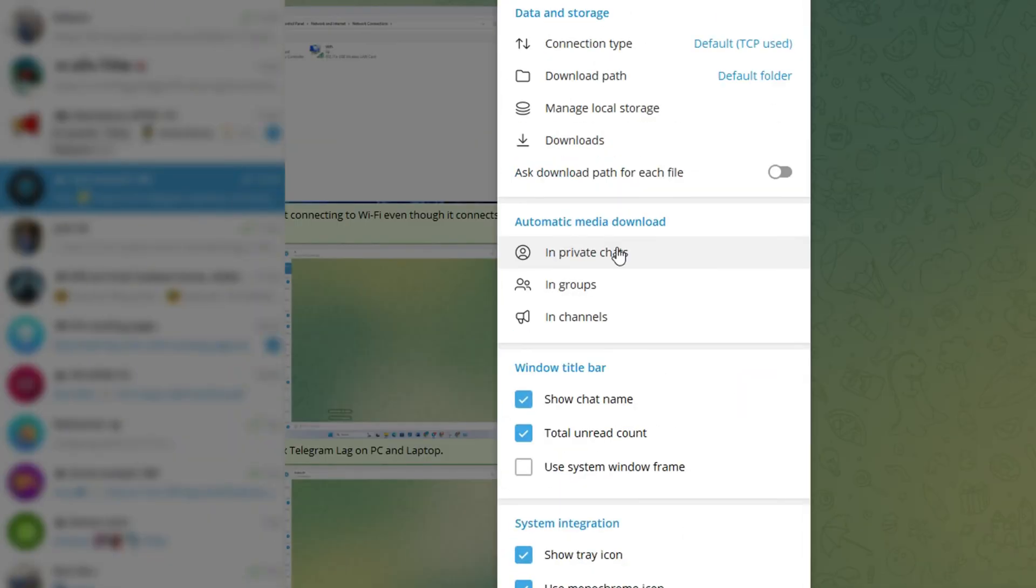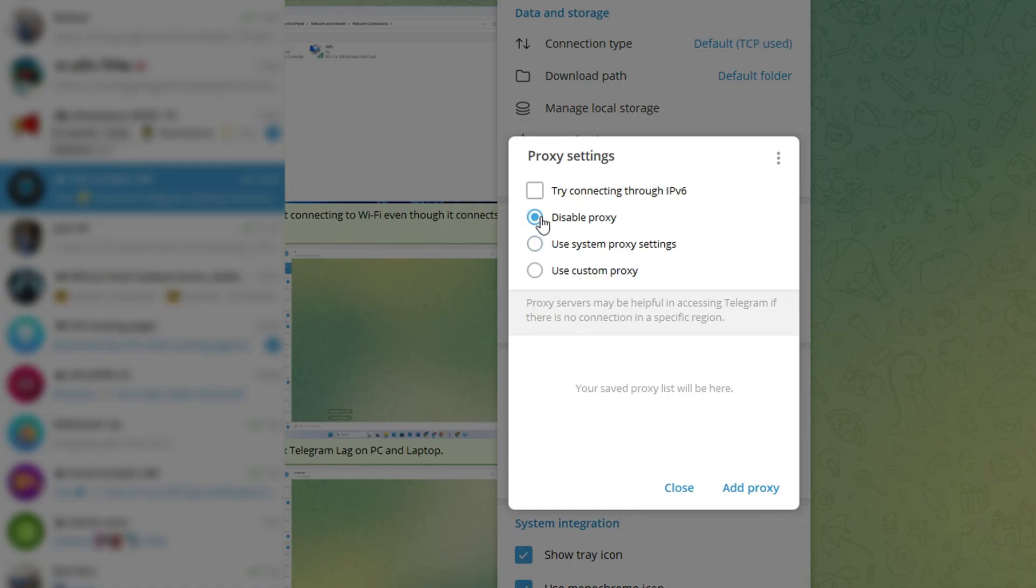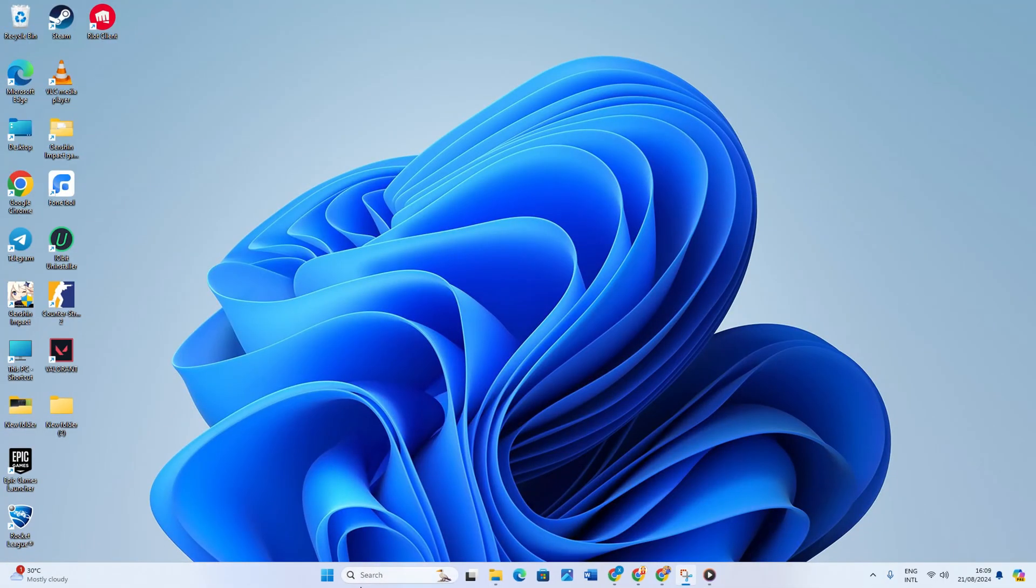Now click on Connection Type and select Disable Proxy. After that, hit Close and check if the issue is gone. Solution three: use an optimized DNS server.